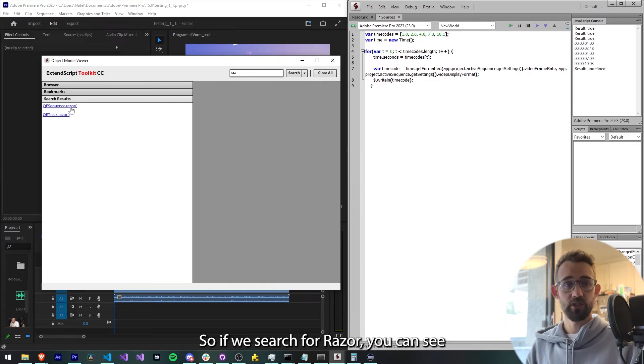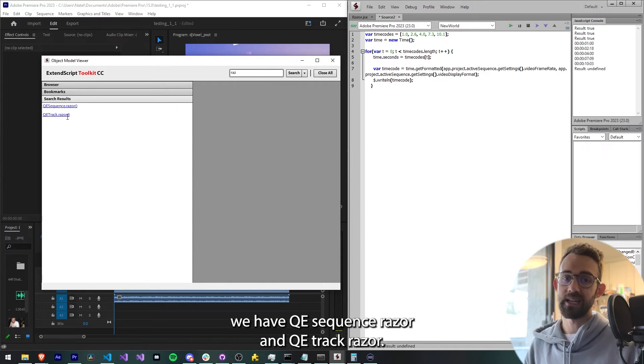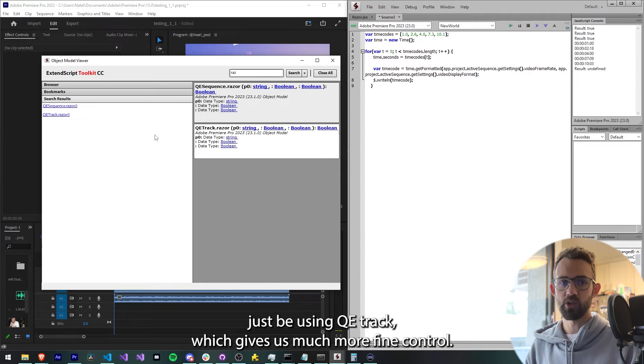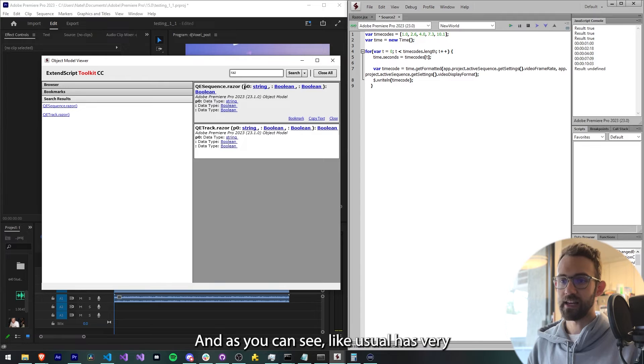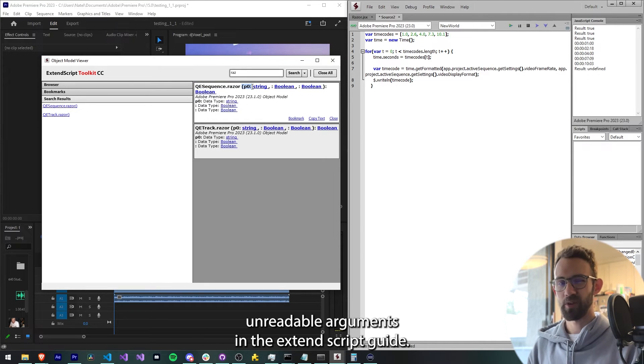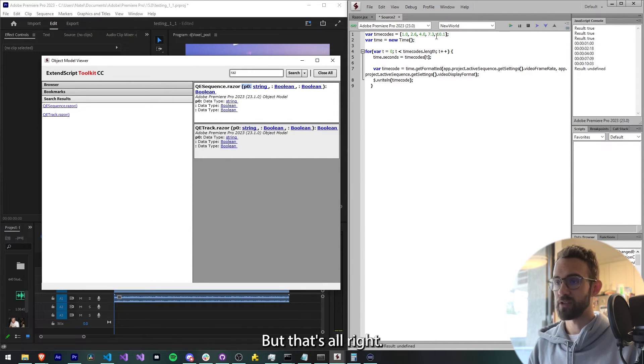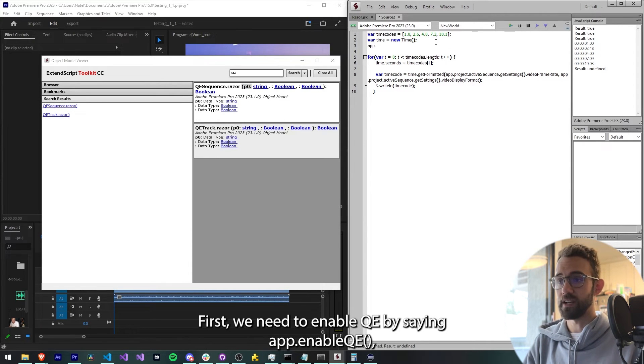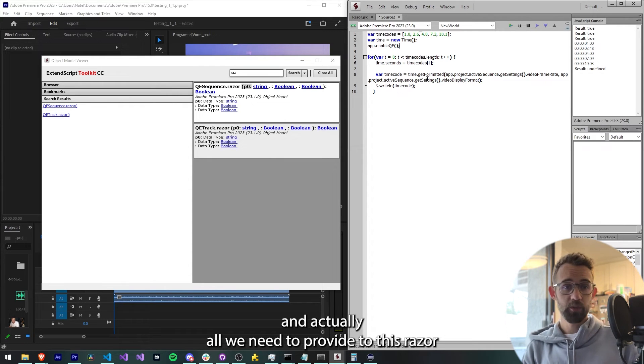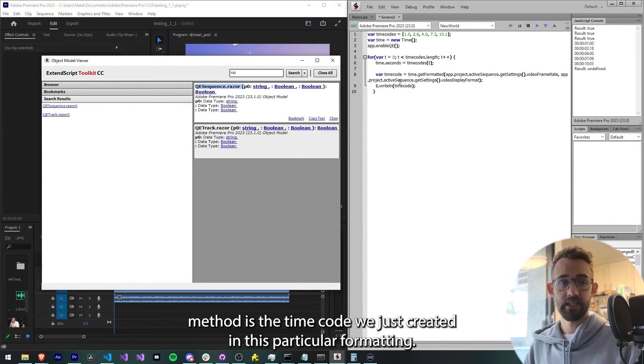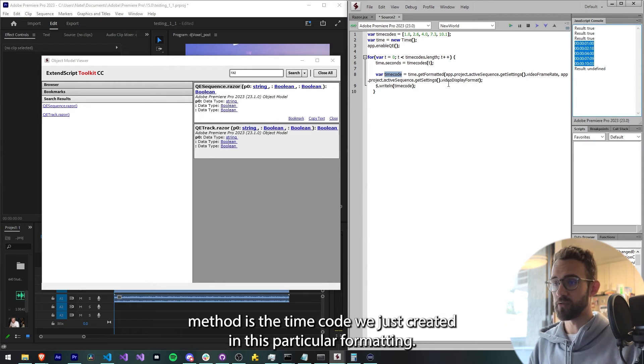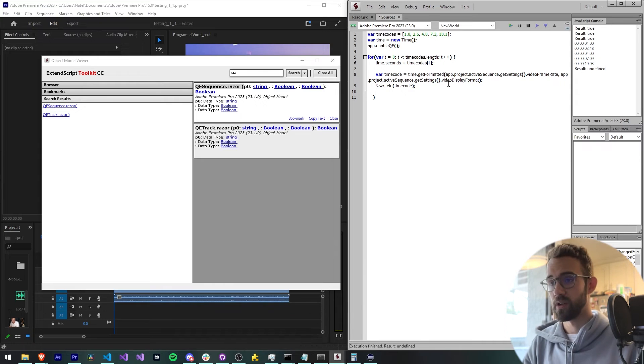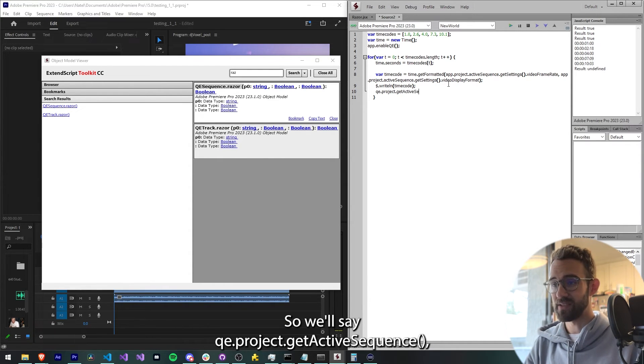So if we search for razor, you can see we have qe.sequence.razor and qe.track.razor. We're going to basically just be using qe.track, which gives us much more fine control. As you can see, it like usual has very unreadable arguments in the ExtendScript guide, but that's alright. First we need to enable QE by saying app.enableQE, and actually all we need to provide to this razor method is the timecode we just created in this particular formatting.